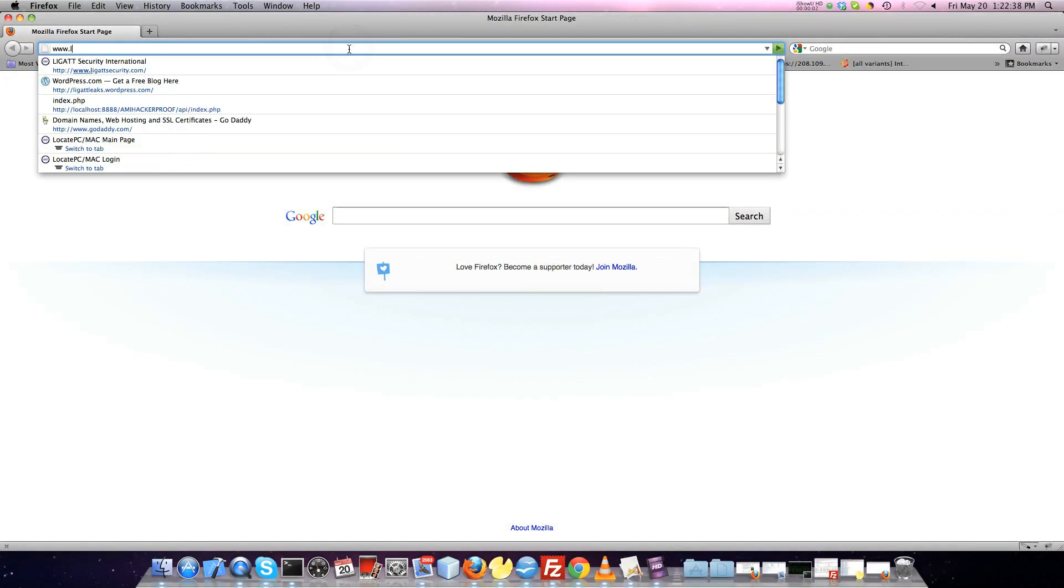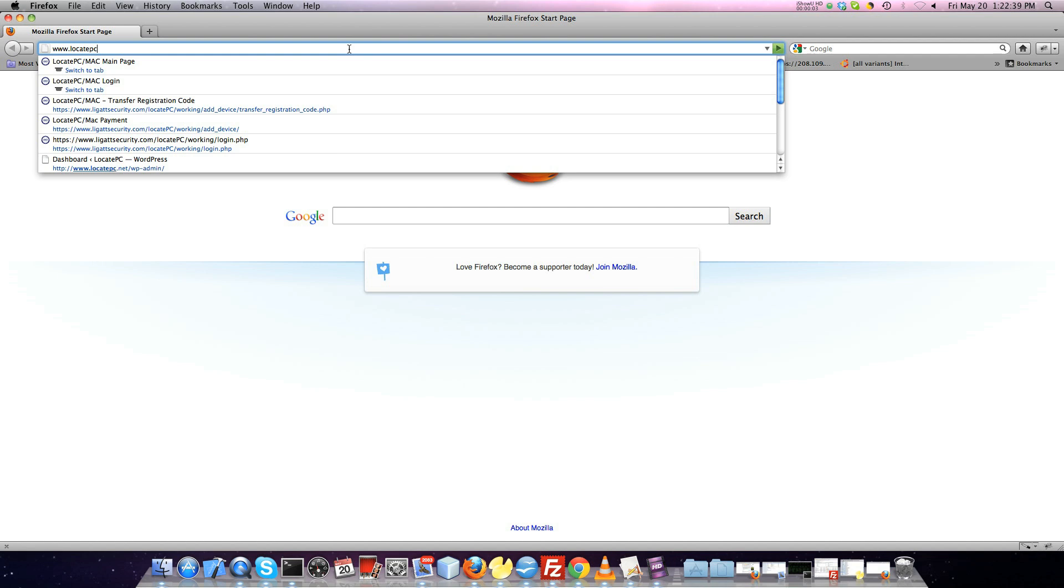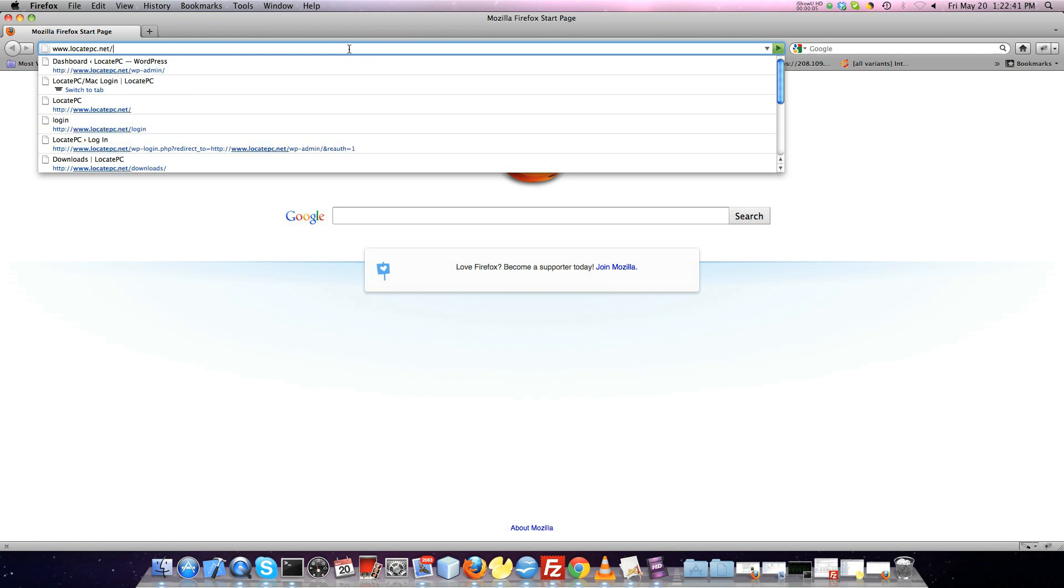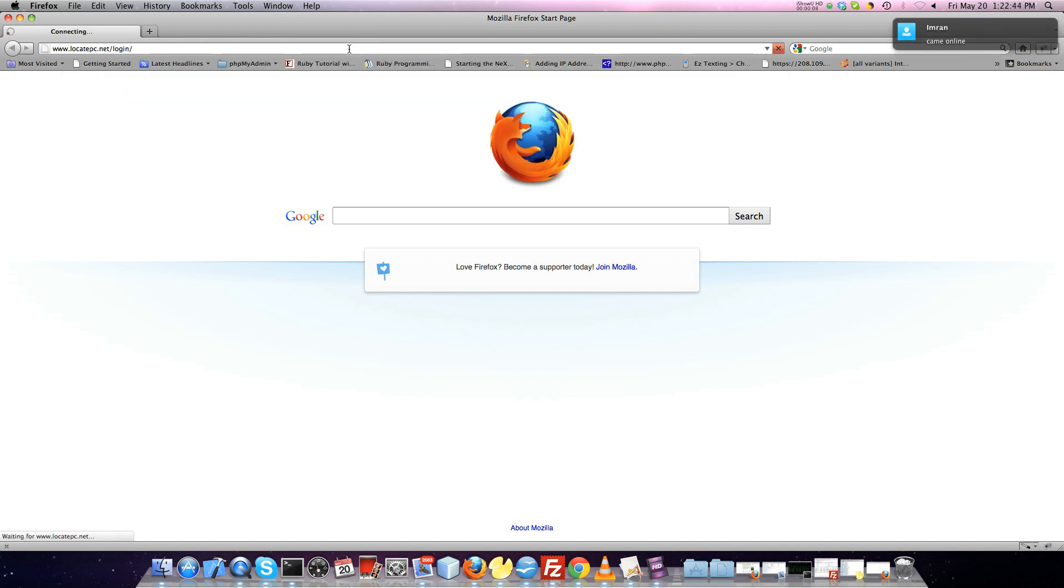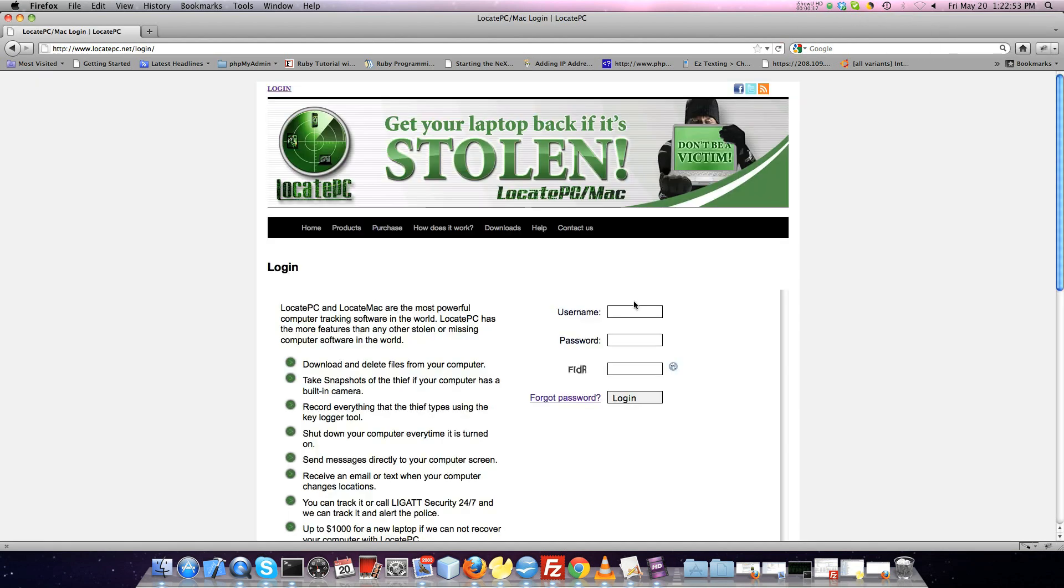You can log in by going to www.locatepc.net/login. Here, you will enter your username and password along with the CAPTCHA code to the system.